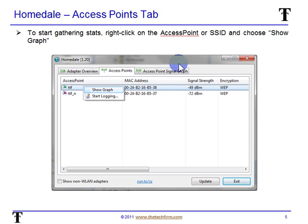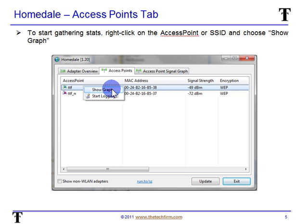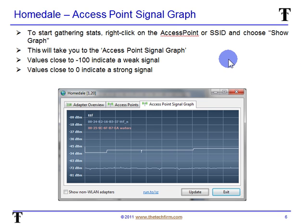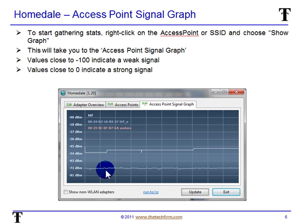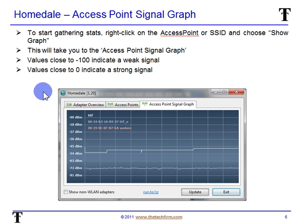Once you've started Homedale, you'll see the following screen, and the tab you want to start with is Access Points. There is a list of all the access points or SSIDs, and you right-click on the access point you want to monitor and select Show Graph. That takes you to the Access Point Signal Graph tab. If you're not familiar with RSSI — Relative Signal Strength Indicator values — anything closer to negative 100 is a very weak signal, and anything closer to zero is a very strong signal. You want to see things near the top. What you don't want to see is a lot of spiky values, because that could indicate multipath or other issues.